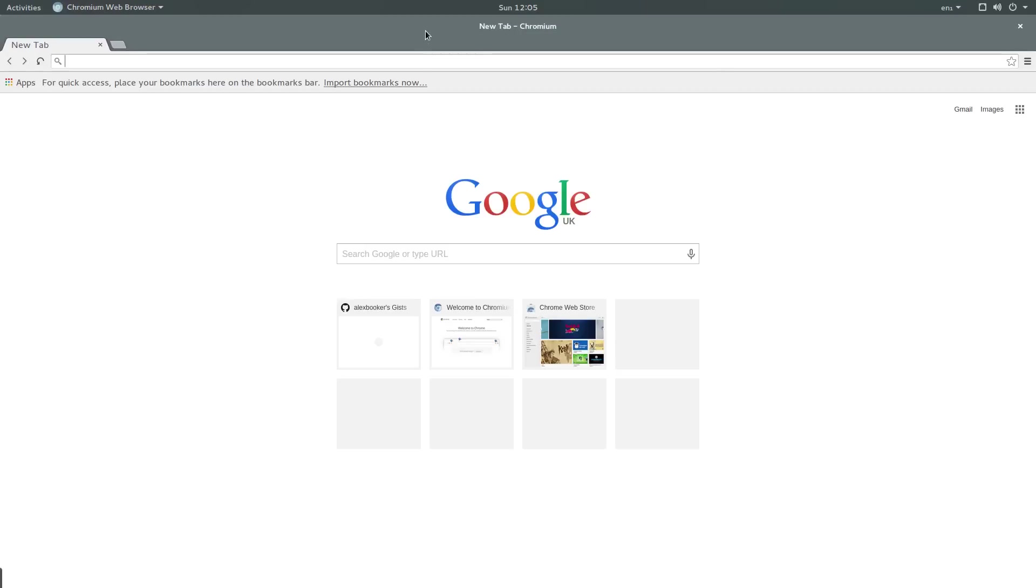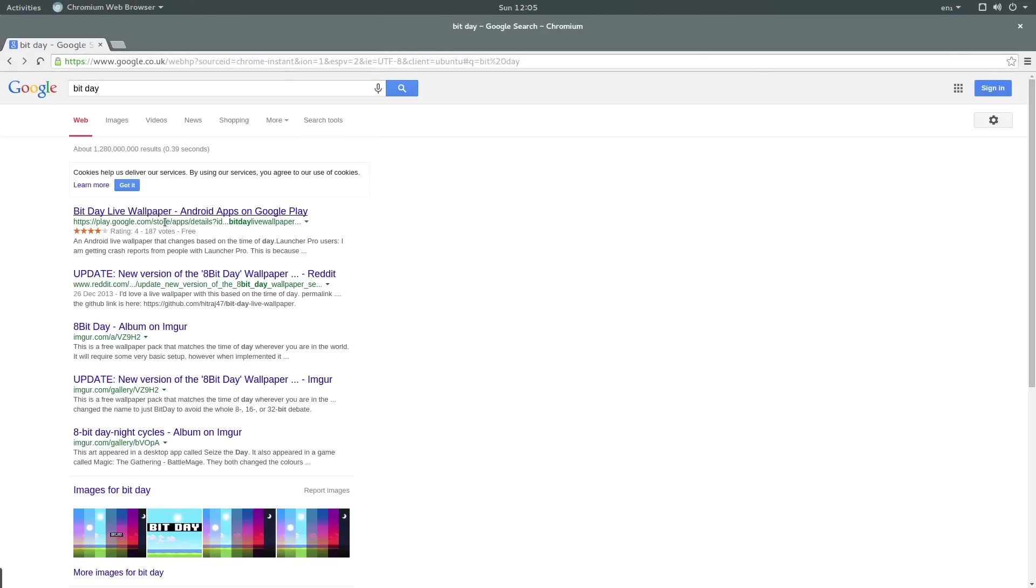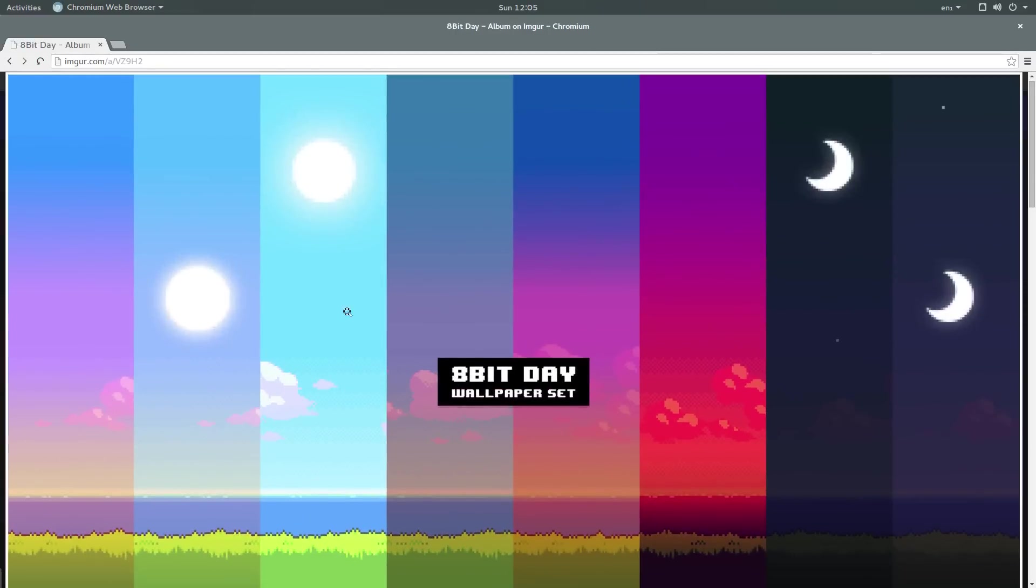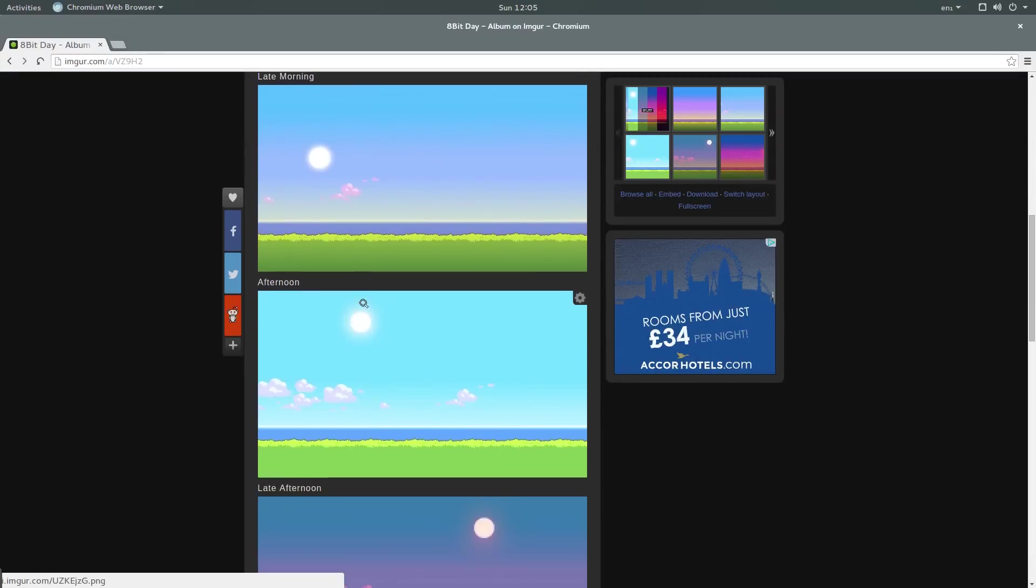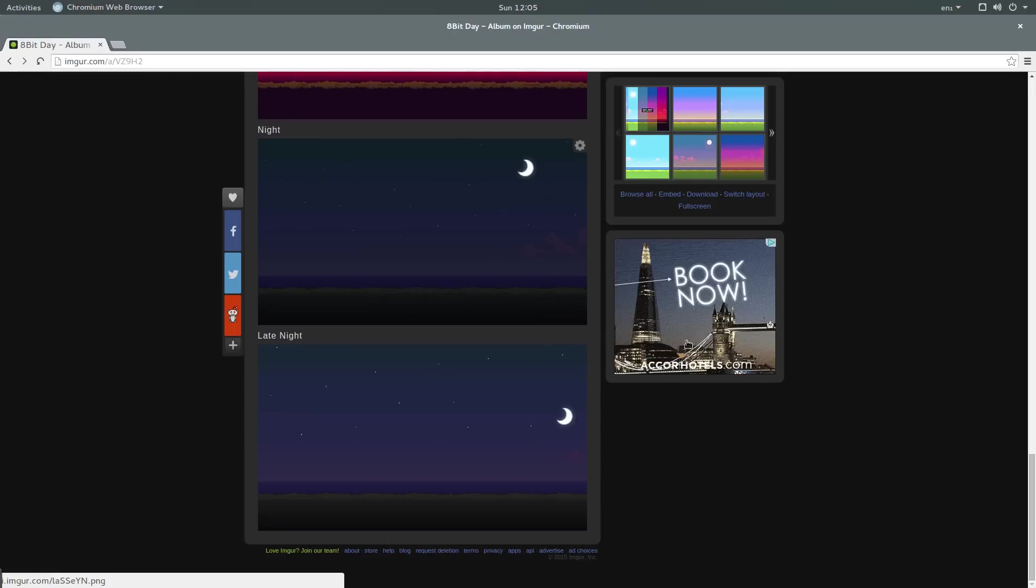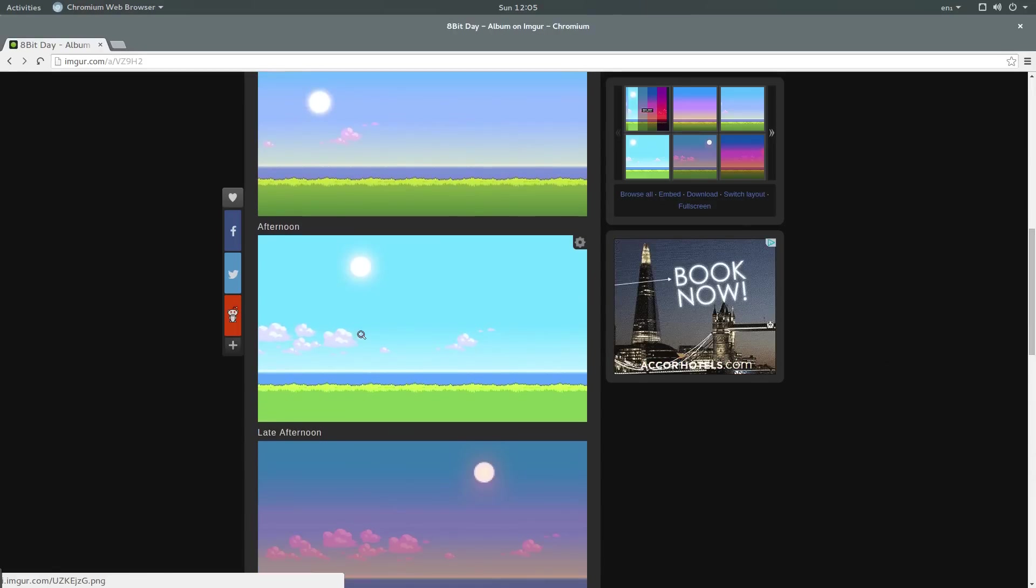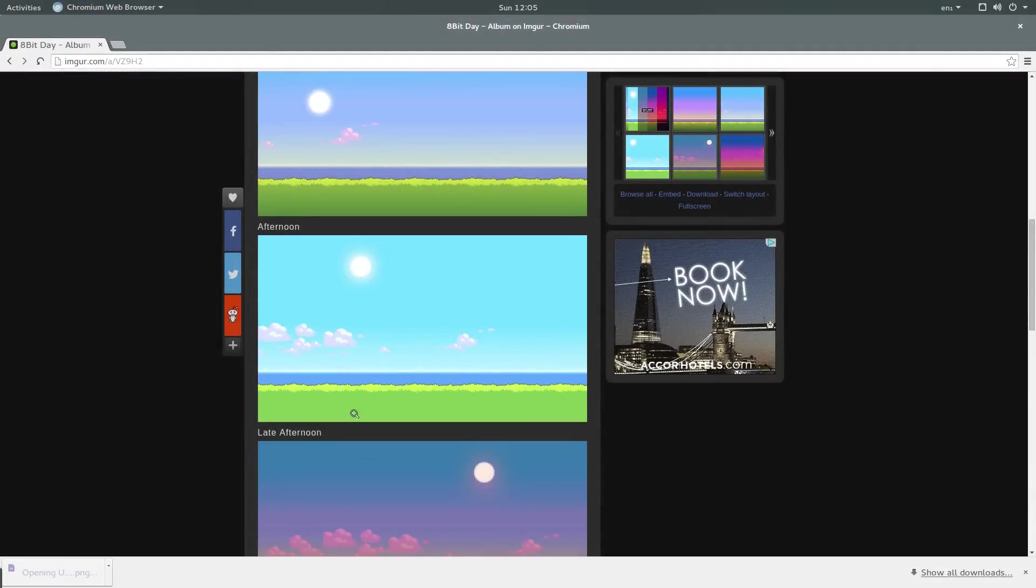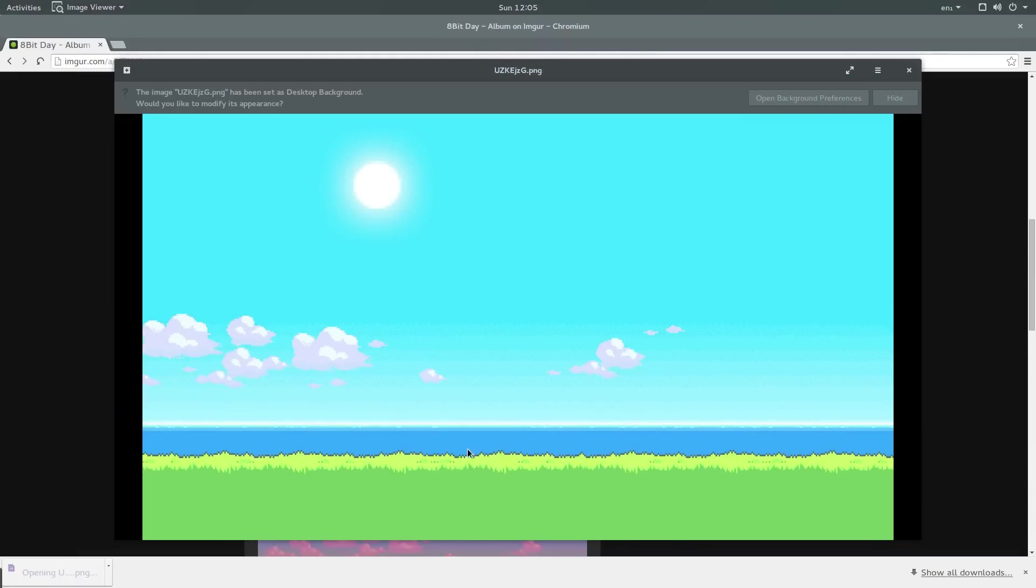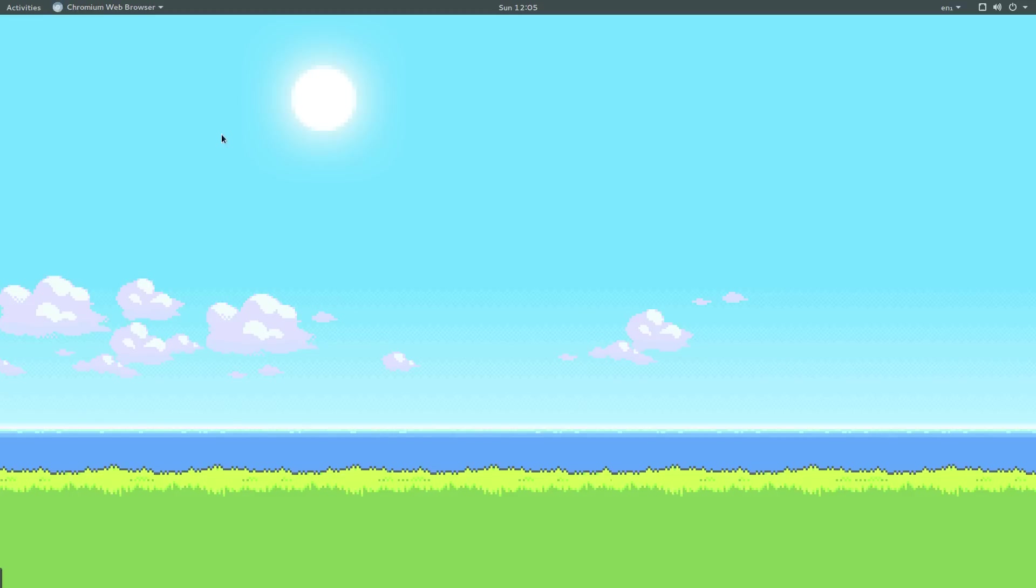The next thing I want to do is install a wallpaper. I happen to know of this really cute wallpaper called bit day. The general idea is that you have a different background for each portion of the day. In the morning you use this wallpaper, late morning this one and so on, all the way until sunset and then eventually night. For this video I'm just going to choose afternoon. I'm going to save the image into my pictures folder. Then I'll open it, right click, set as wallpaper. When I go to my desktop by pressing and holding windows and D, you can see that I now have the theme.